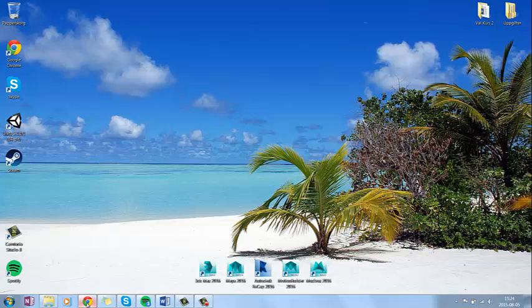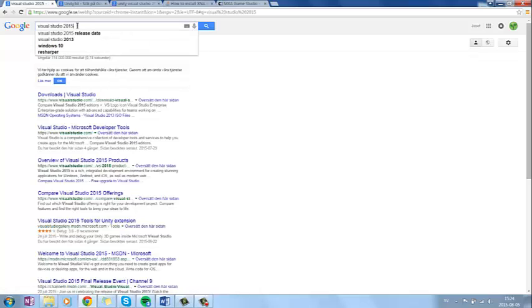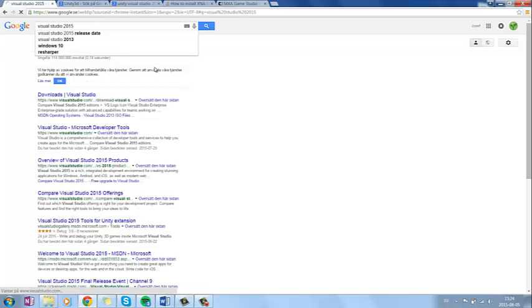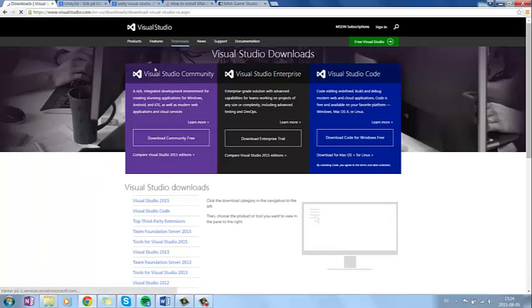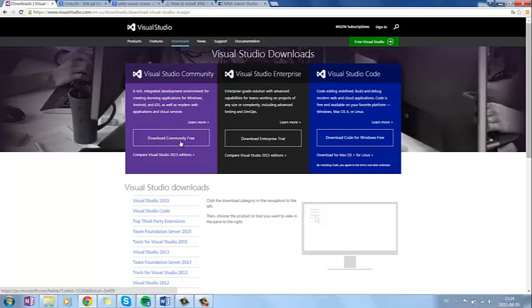So let me get started. You can search for Visual Studio 2015 on Google and it should take you to this page here, which is Microsoft's page for Visual Studio. And here you can find the Download for Community Free.